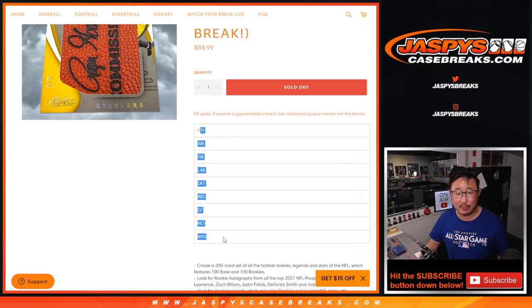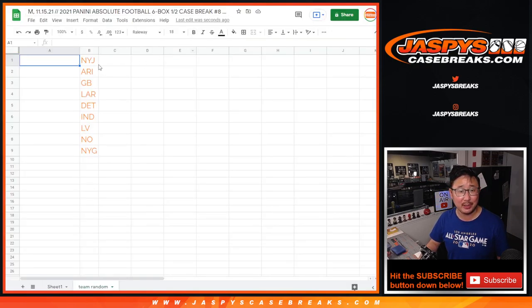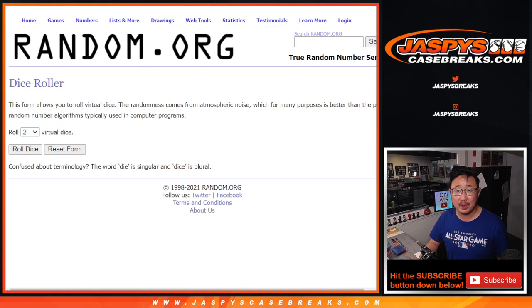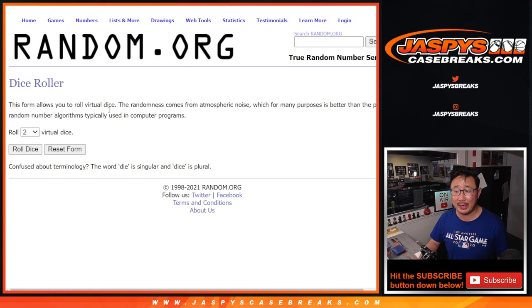Nine-spot random team pulled out the nine remaining teams, turned it into a random team break, but we're just randomizing your names, not the teams. Big thanks to this group here for making it happen. Let's roll it.